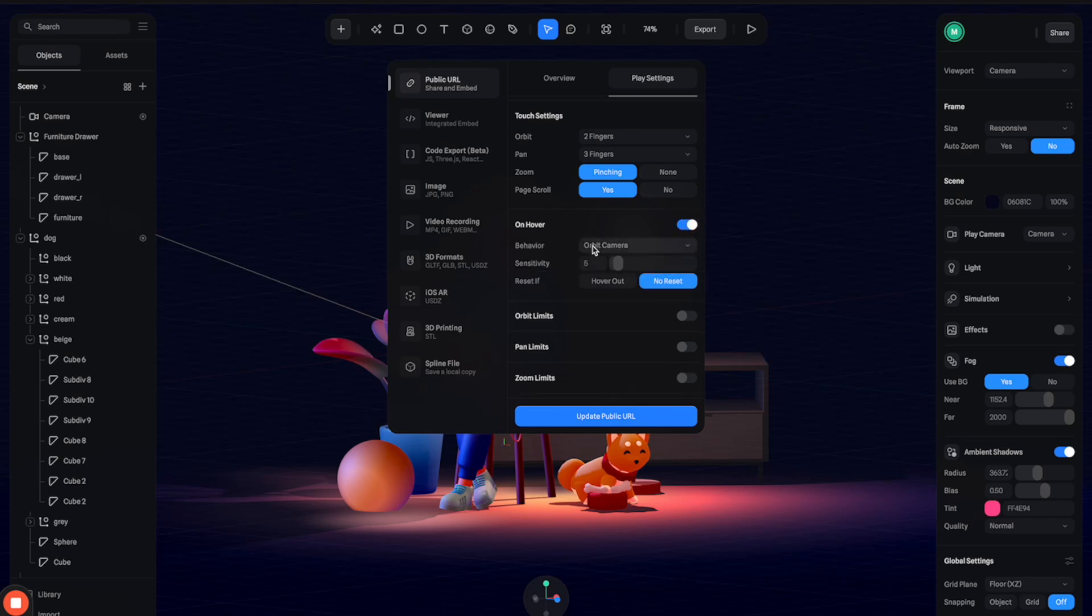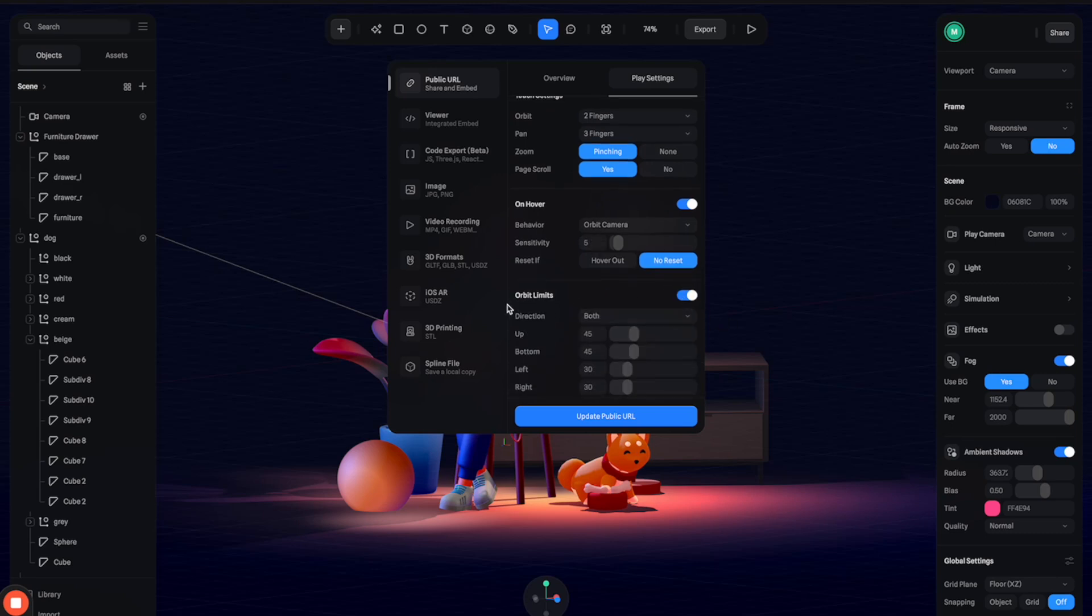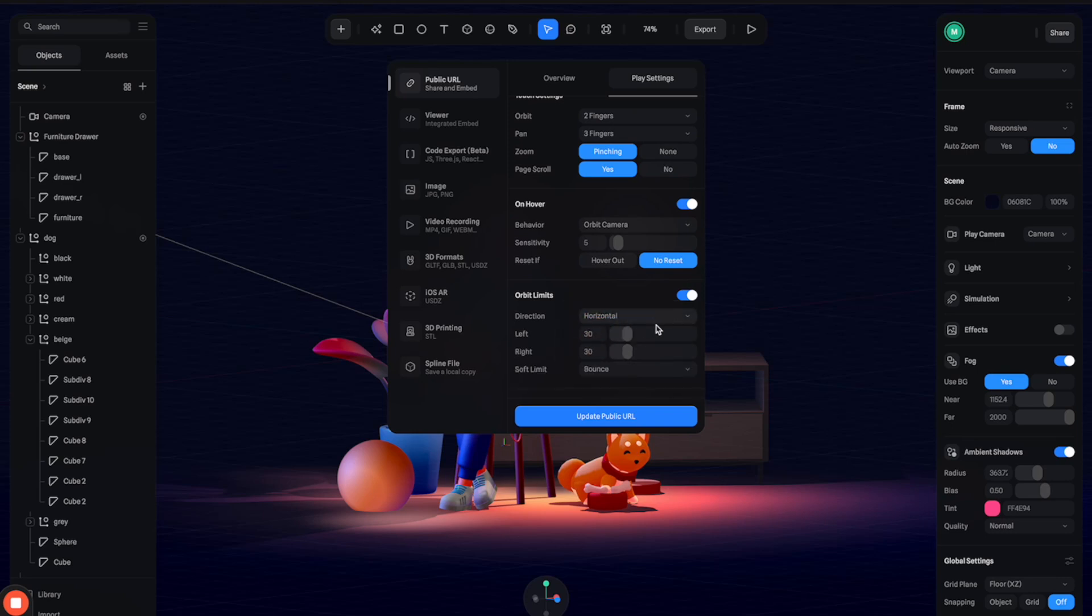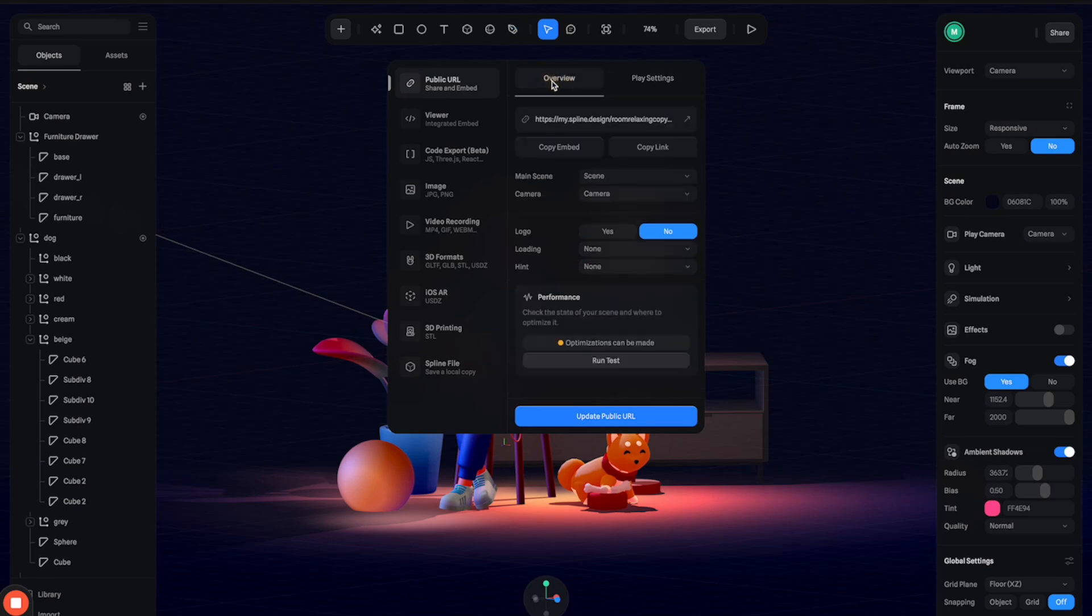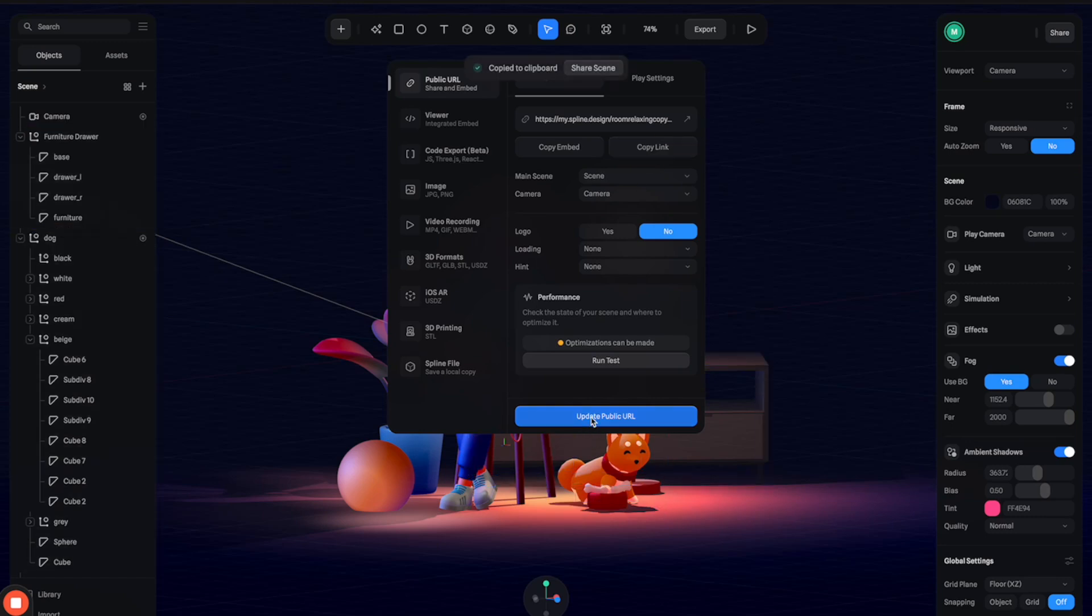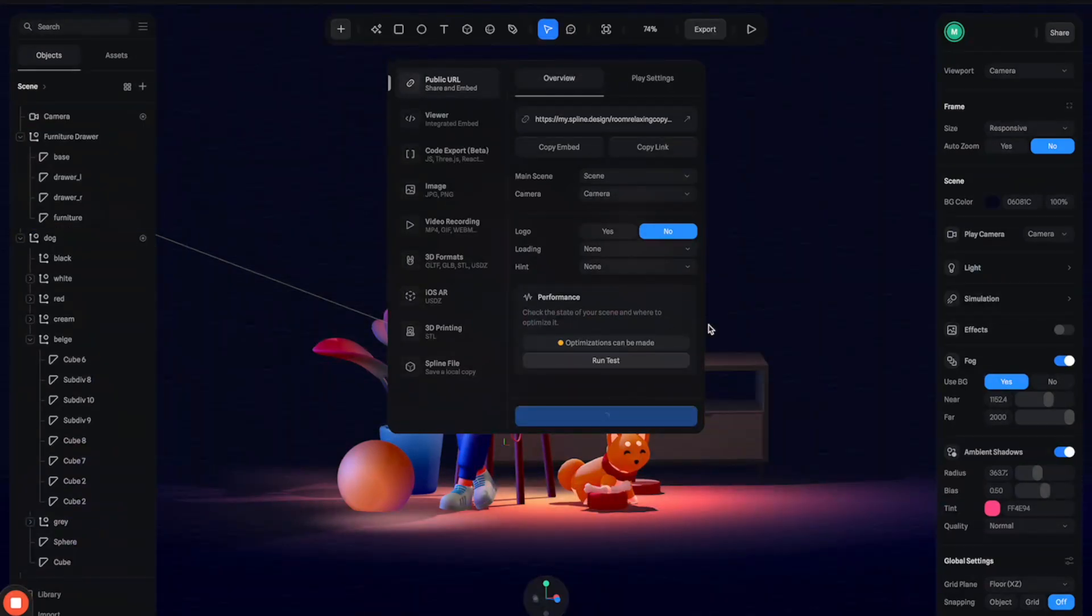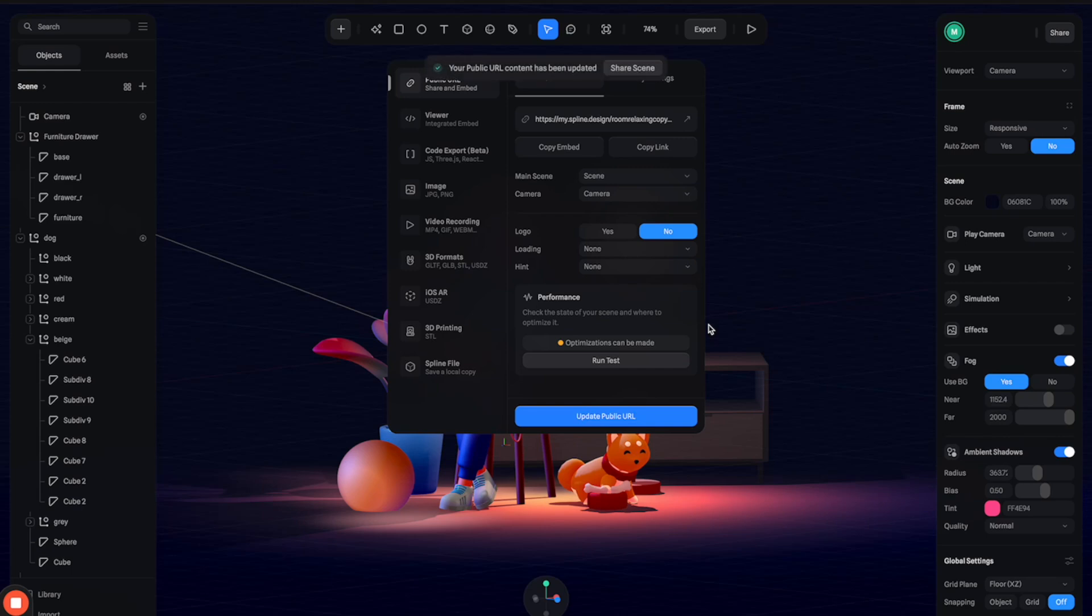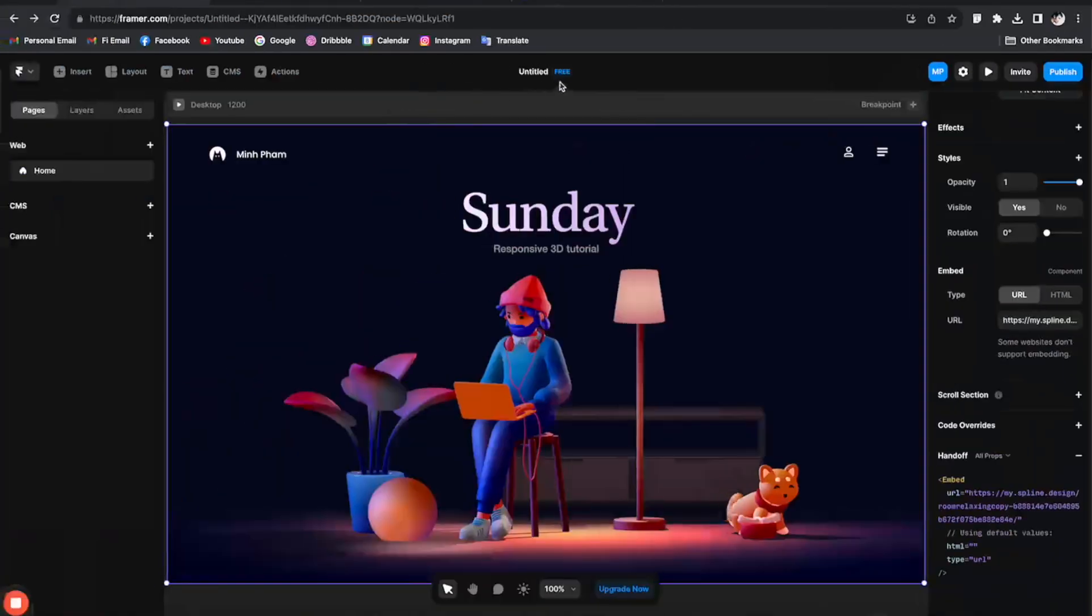Give it a little bit of this orbit effect on hover if that's cool, and orbit limit. We'll just let it swing horizontally. All right, and go back here and copy this link and update URL.